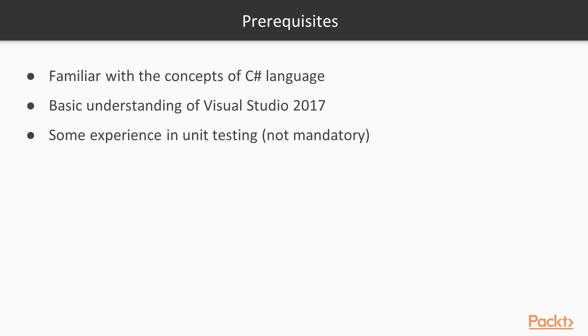In this course we will use Visual Studio Code for one of the detour examples, so some experience using this tool can be beneficial but not mandatory. If you have some experience in unit testing, even better, this course will be easier for you, but if you don't, no worries, we will get you up to speed in the first few sections.